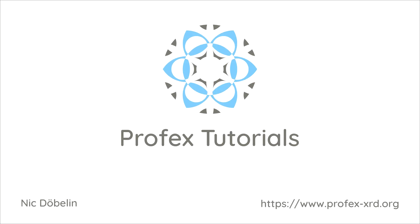Anyway, this is how we import structure files either in CIF format or in ICDD PDF4 XML format in Profex and convert them to the BGMN structure file format. I hope you liked this episode. Please give this video a thumbs up, subscribe to the channel, and I will see you soon.